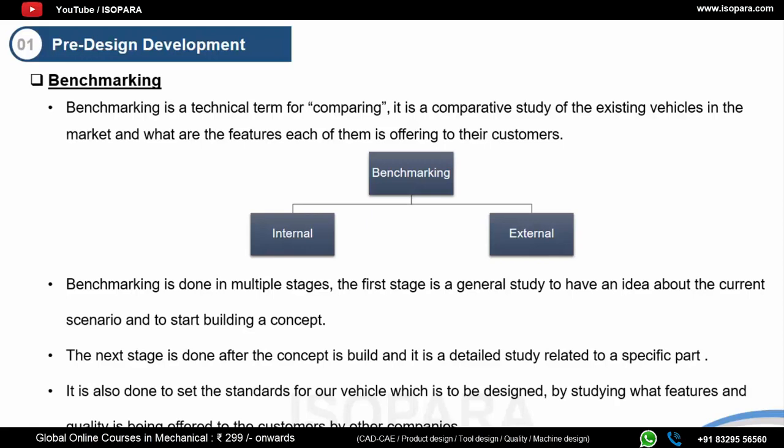This detailed benchmarking, benchmarking stage two, is also done to set standards for the vehicle to be designed by studying what features and quality are being offered to the customer. If you are providing a new vehicle in the market, it has to be more advanced than existing vehicles — otherwise the customer won't buy your product. It should be better or have more features than existing ones, making this benchmark study very important to survive market competition.